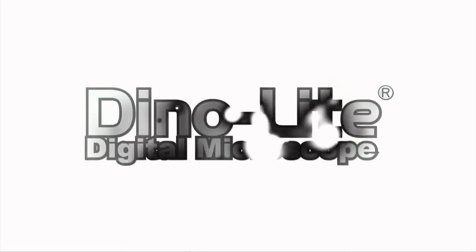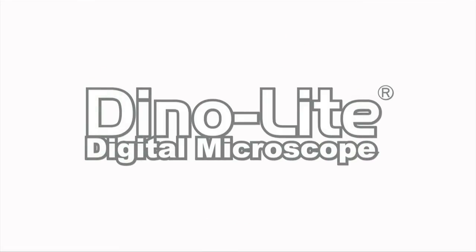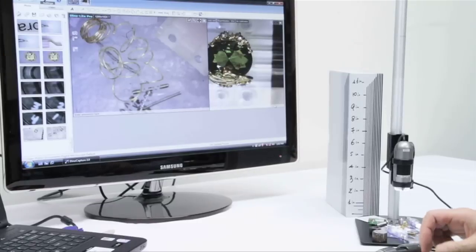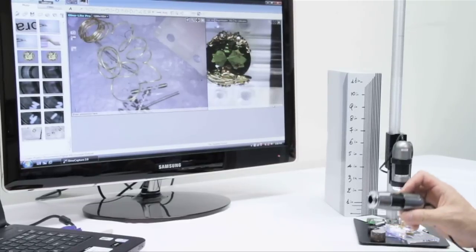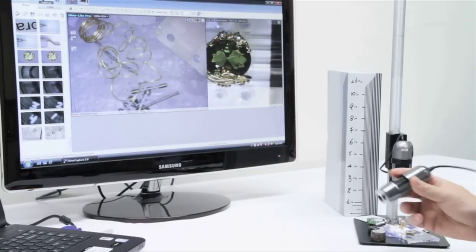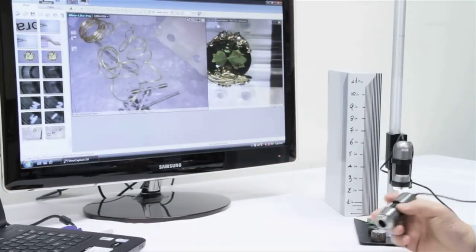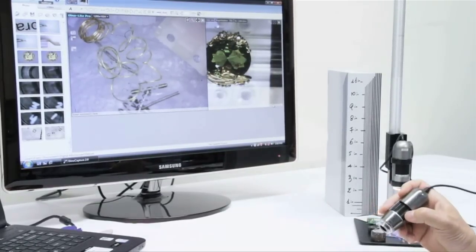Introducing the AD4013TL. This model goes from anywhere from about 10 to 92 times the magnification.